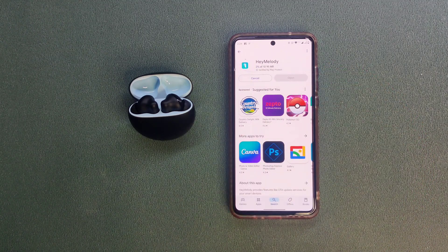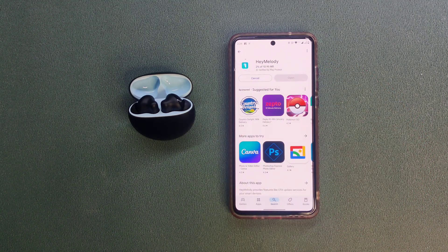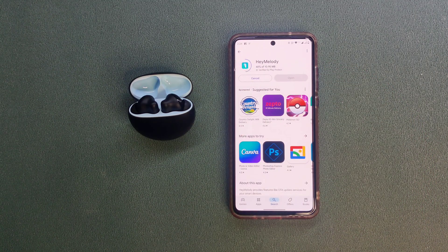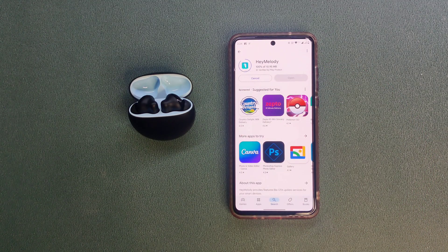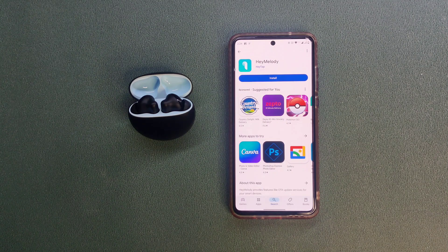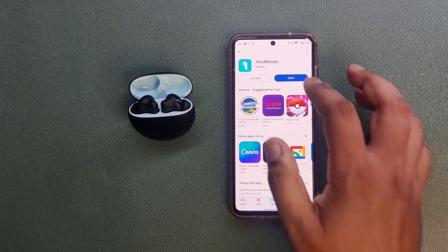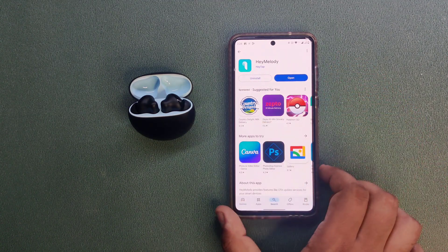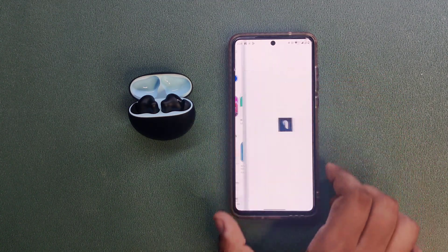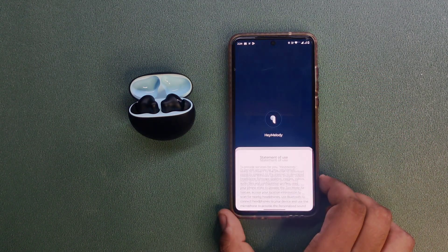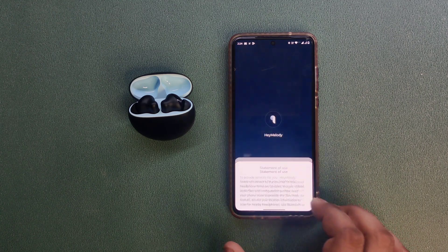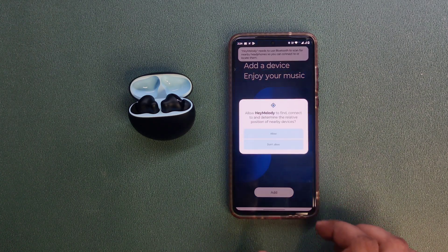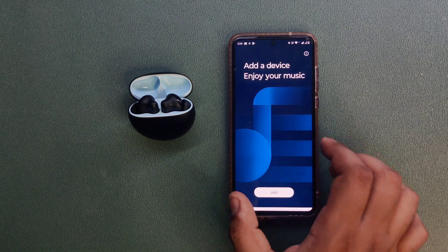Let me install the Hey Melody app from Play Store. You can see it's free. Install, open, and agree. Allow permissions. Scan here to detect and connect.